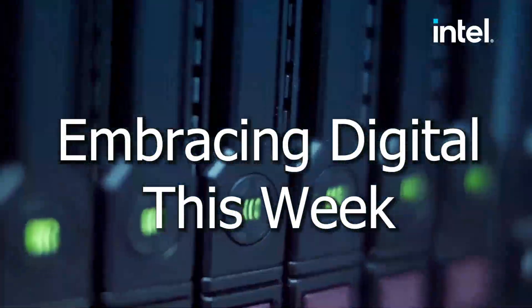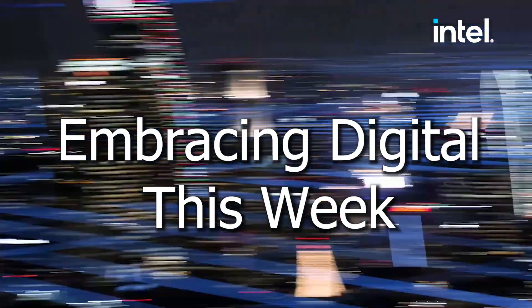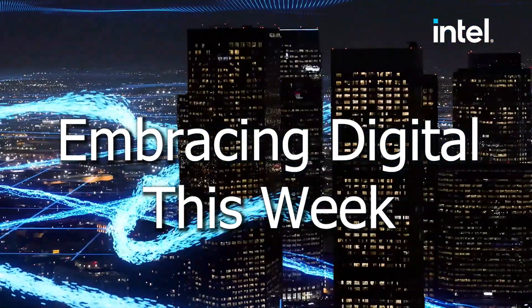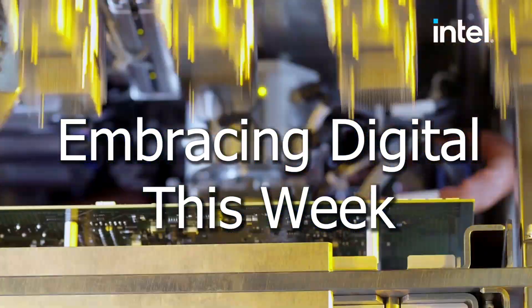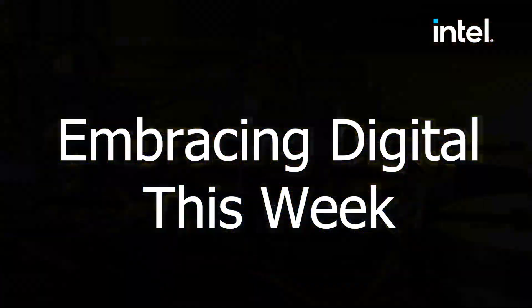This is Embracing Digital This Week with Darren Pulsifer. This week's top stories.